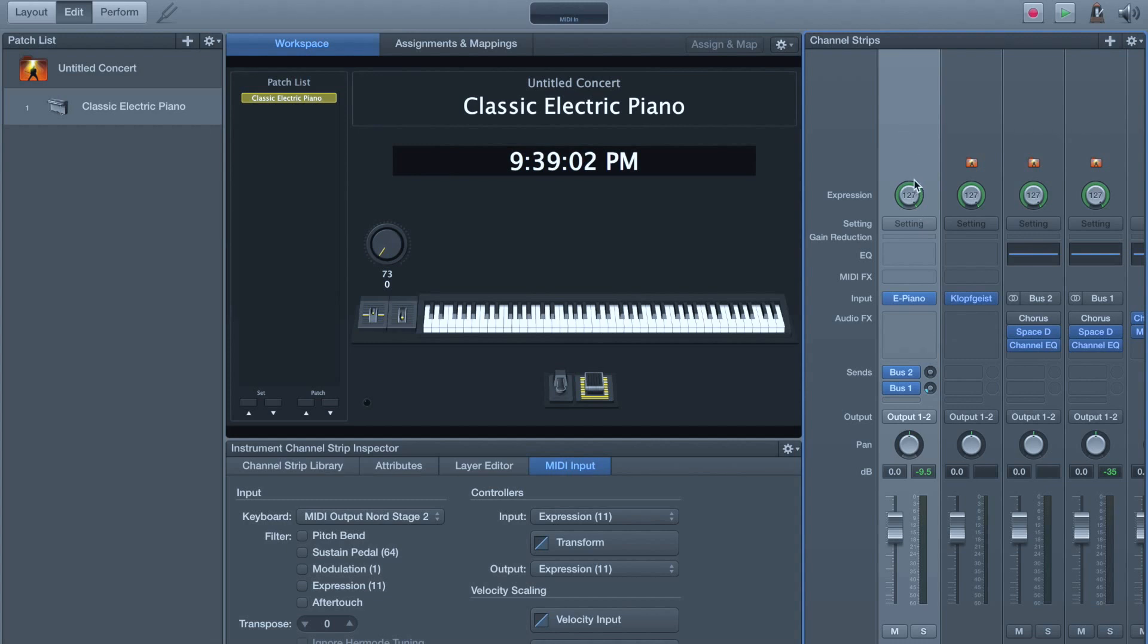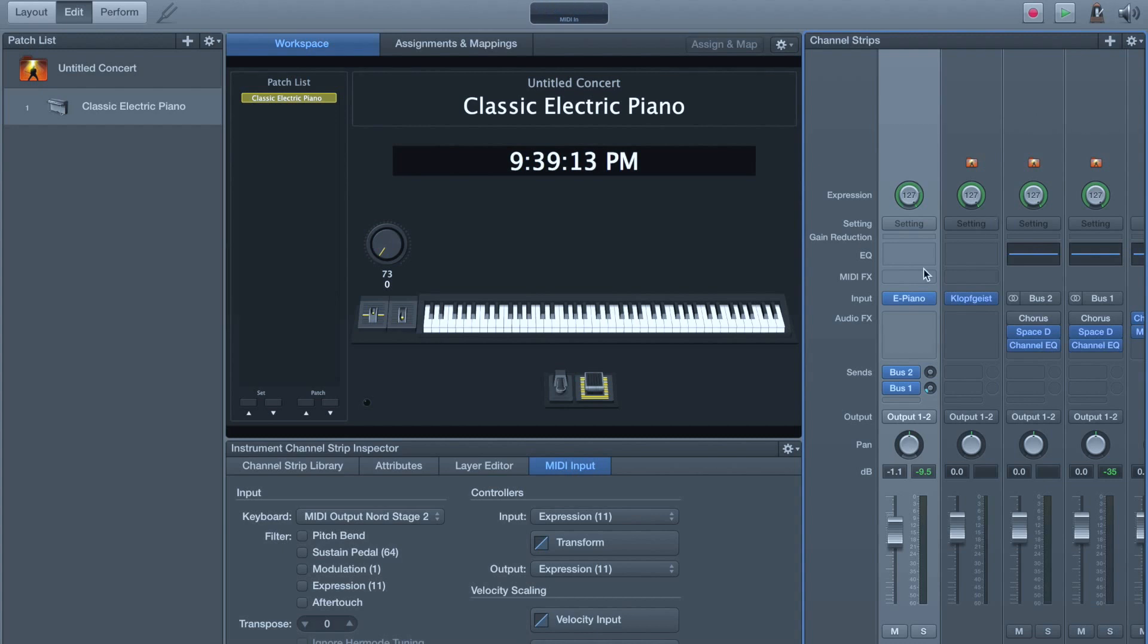So if we switch the knob in the extern section over to volume, we can control the volume of that fader, which is really nice.